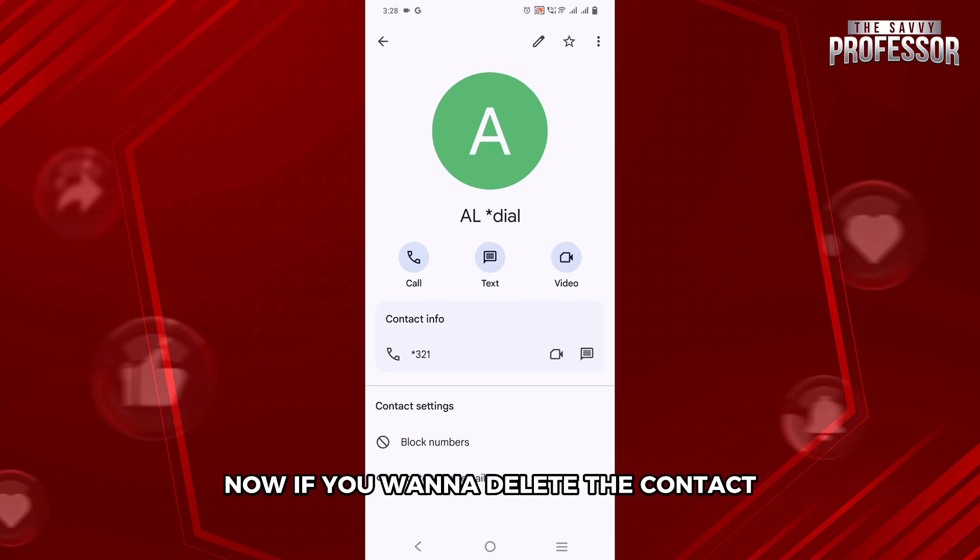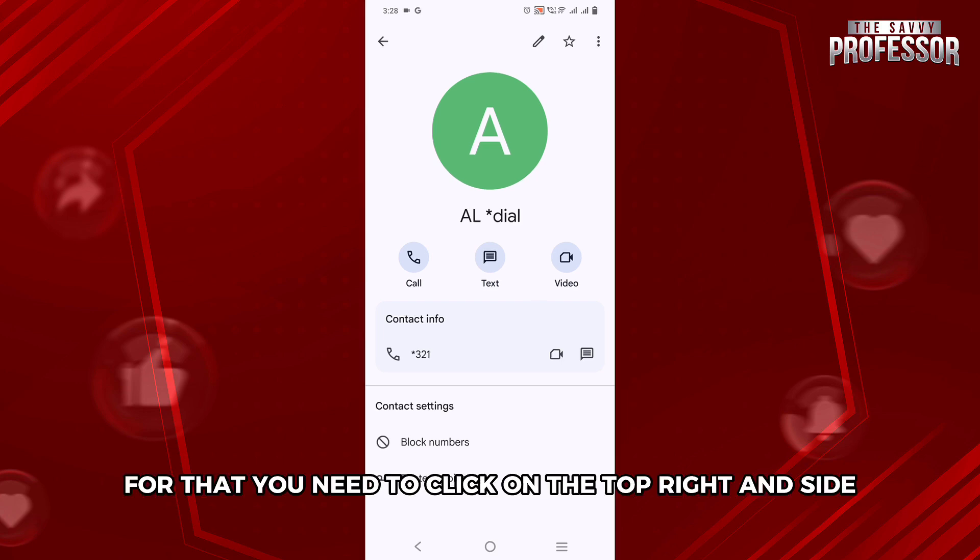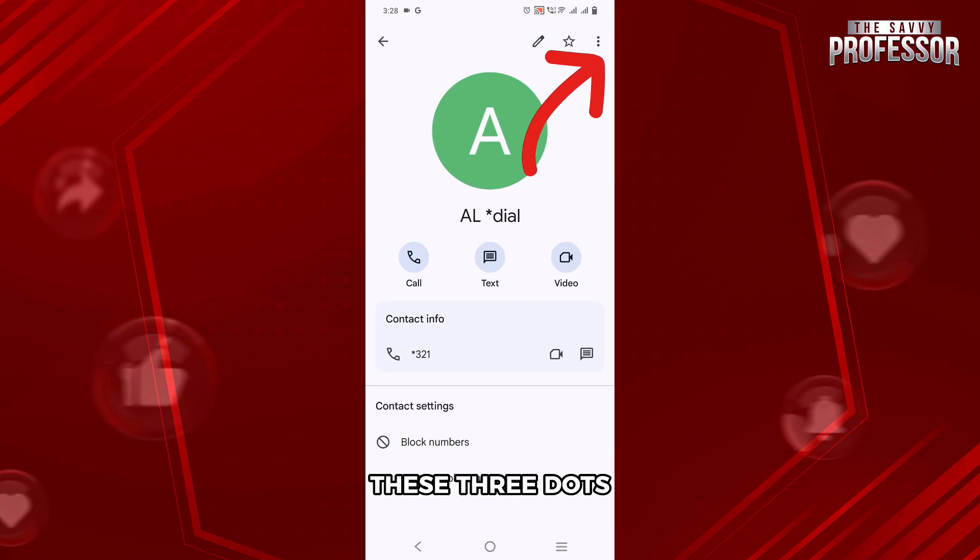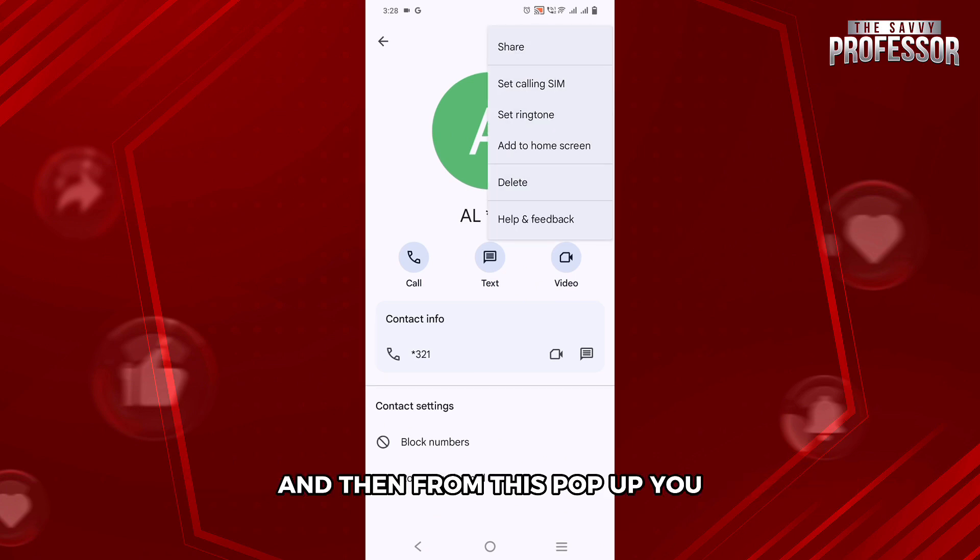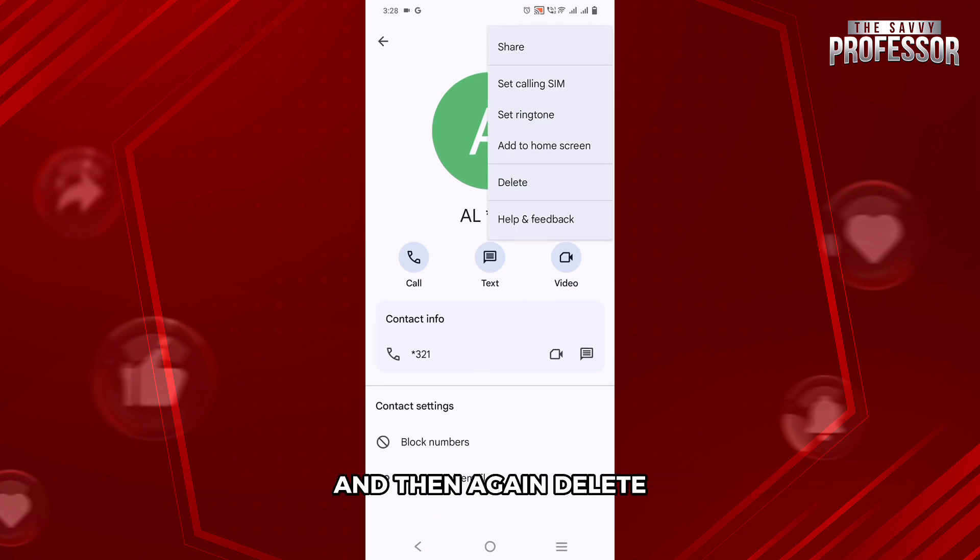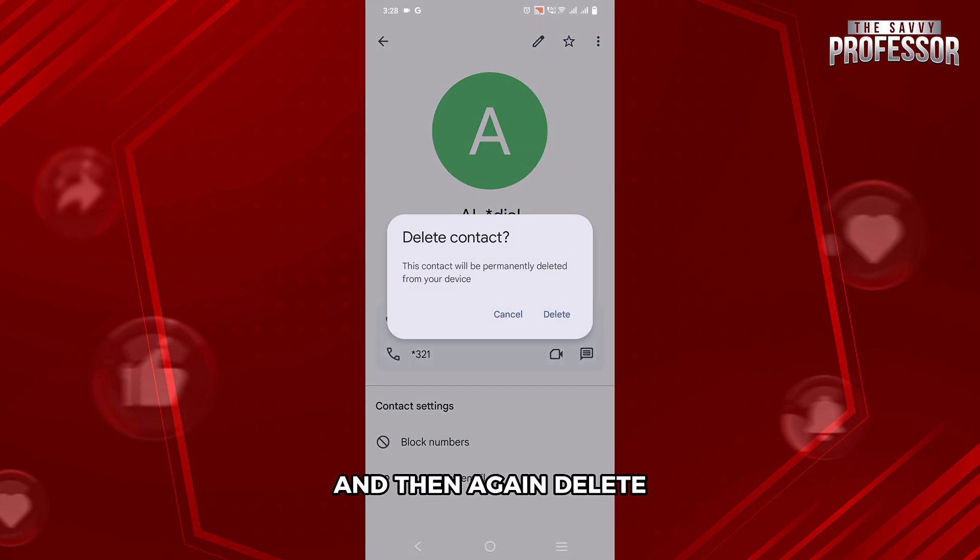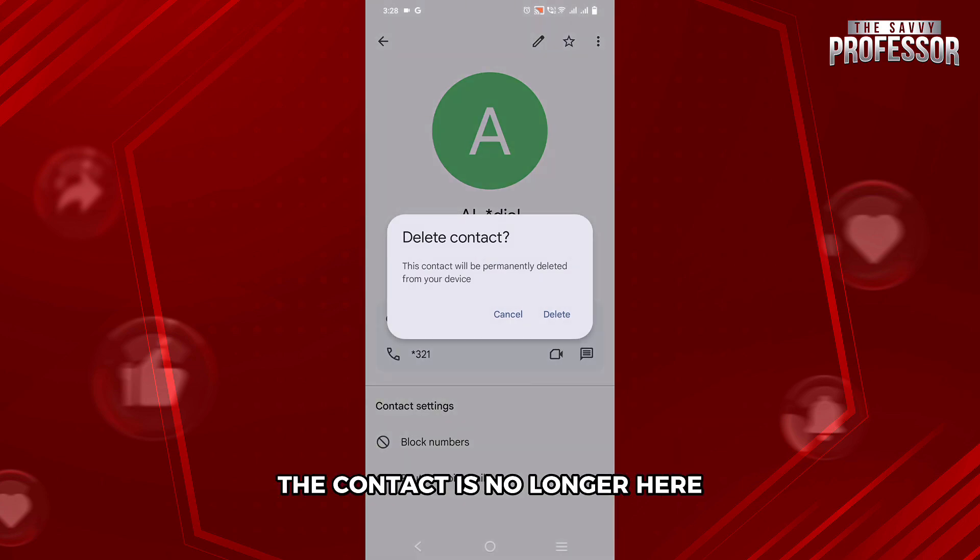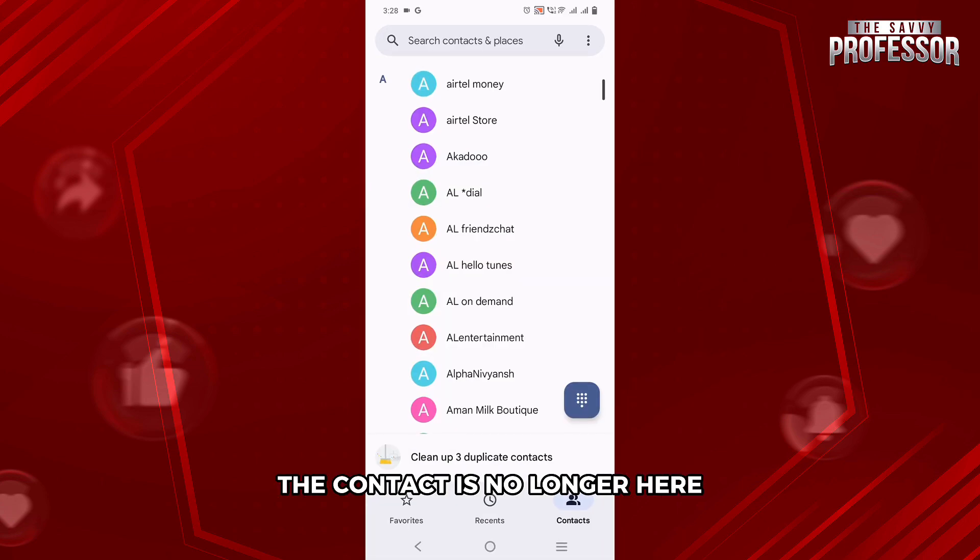Now, if you want to delete the contact, you can do that also. For that, you need to click on the three dots on the top right hand side. And then from this pop-up, you will select the delete option and then again delete. And as you can see, the contact is no longer here.